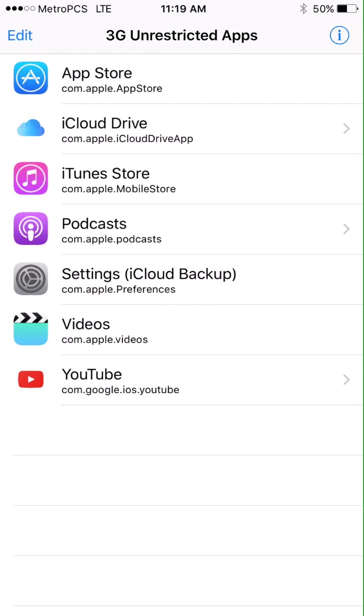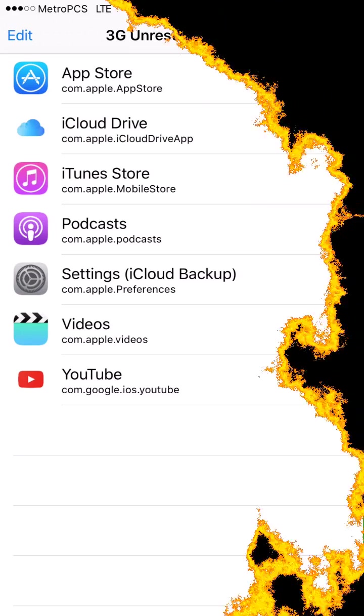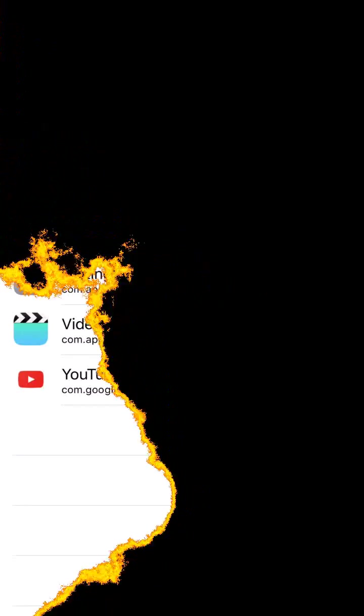So now when you go to back up your iCloud, it won't ask you to be on Wi-Fi anymore. This is it.